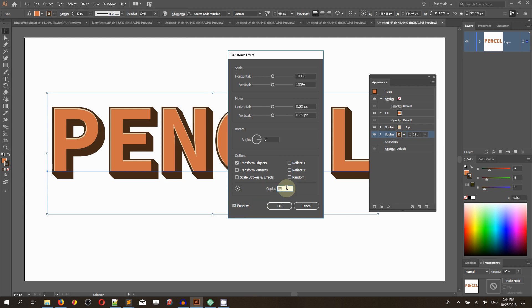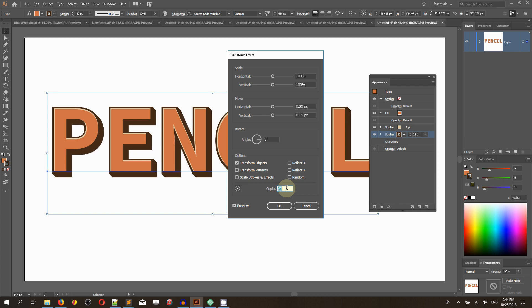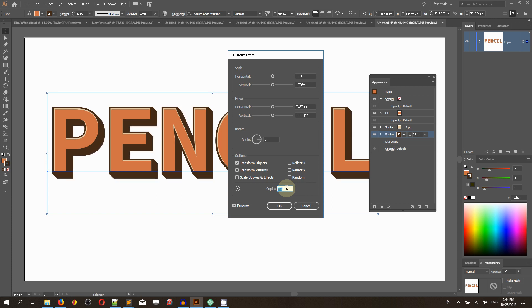Right now you see you achieve the extrusion. By setting up the number of copies, you can control the extrusion depth. You can reduce the number of copies and reduce the extrusion depth. I'm working with 88.